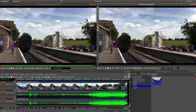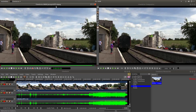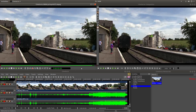This Cinelerra version is the GG Infinity and is by far the best version of all the others. Forget the PPA and the CV version — go for the GG Infinity. It's far superior to anything previous.